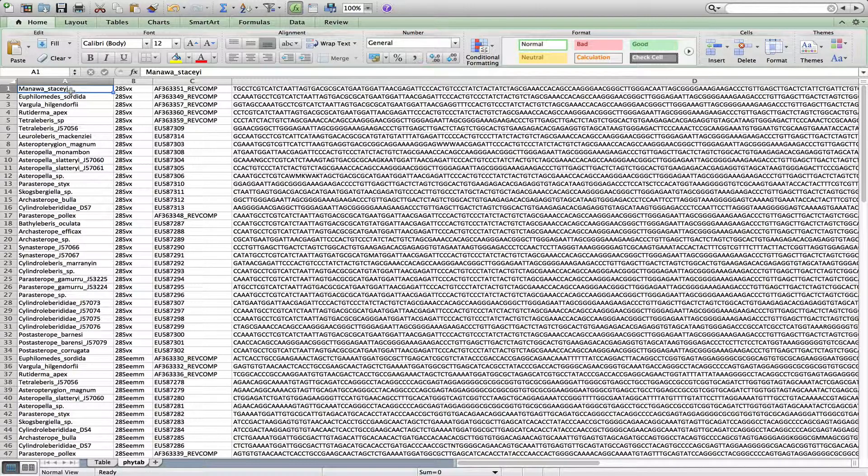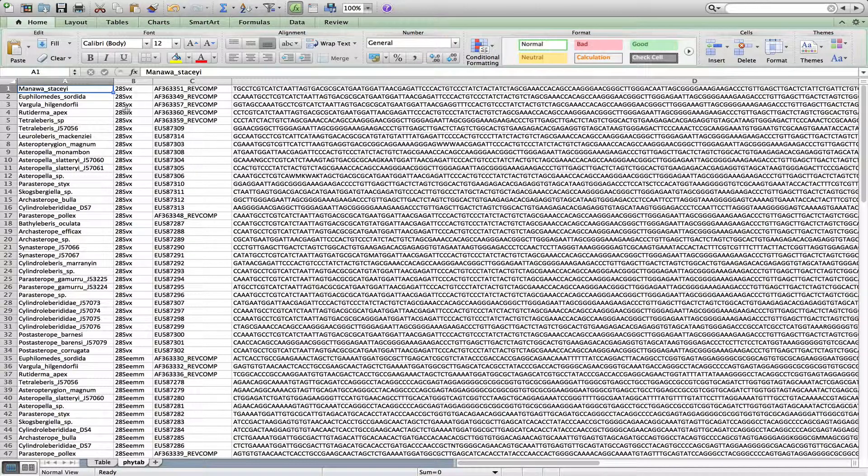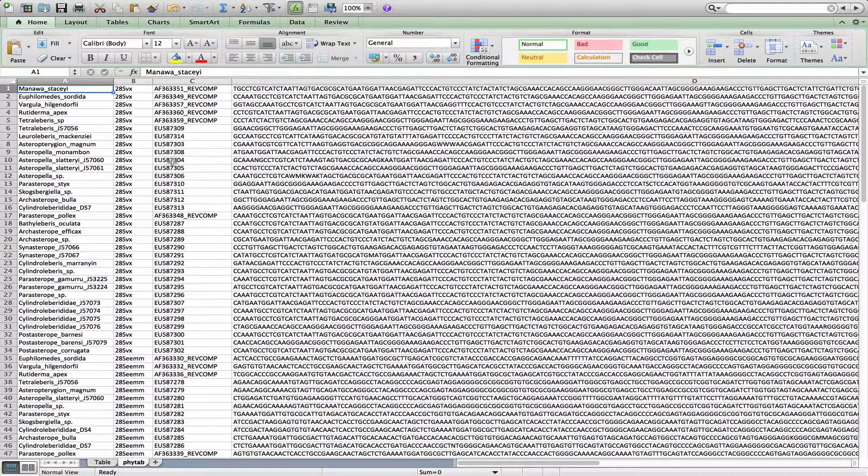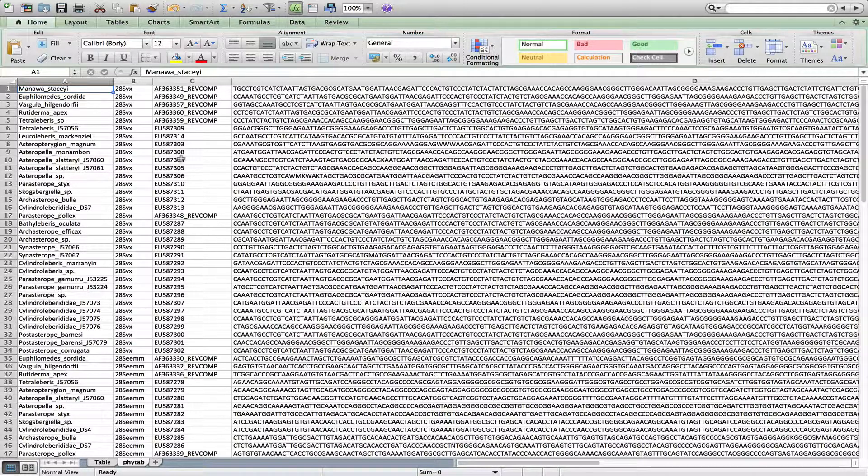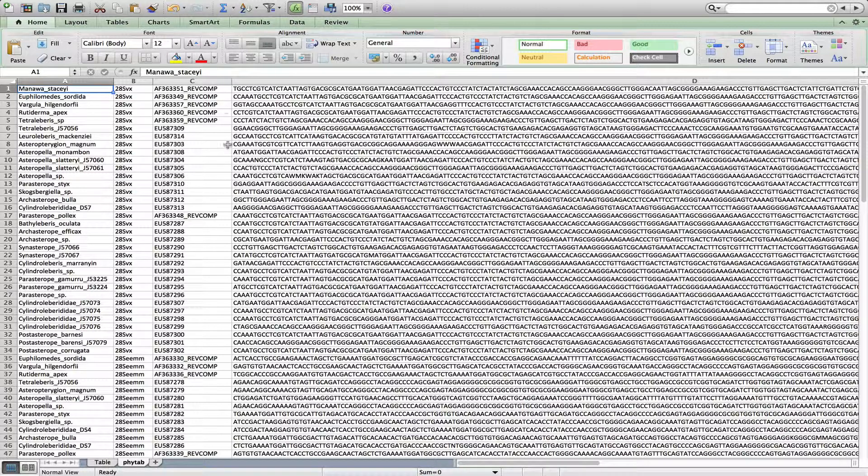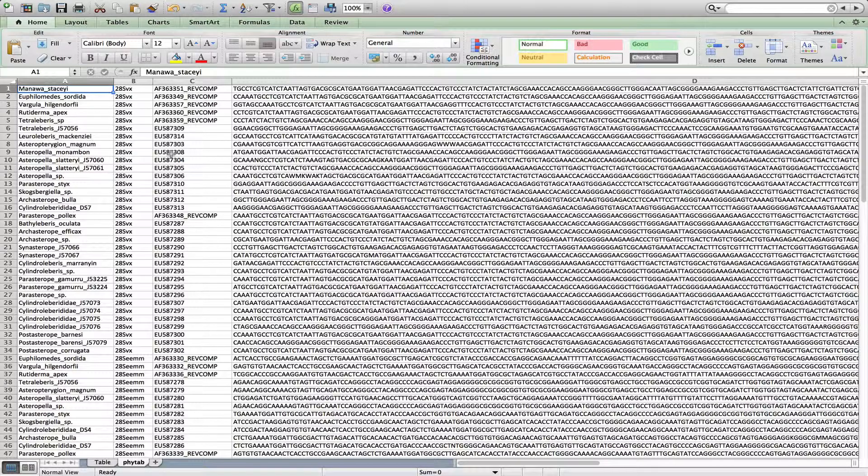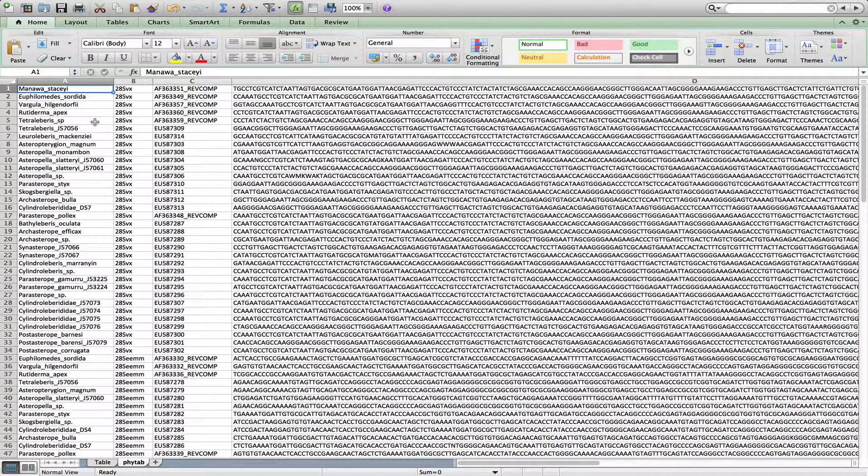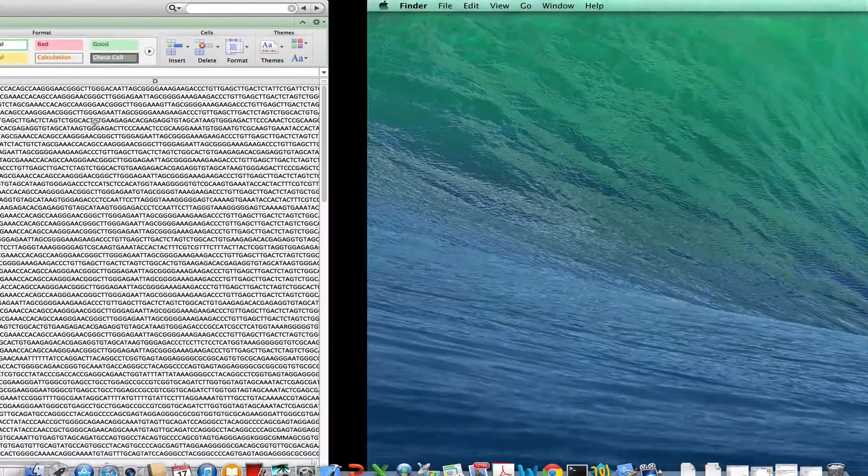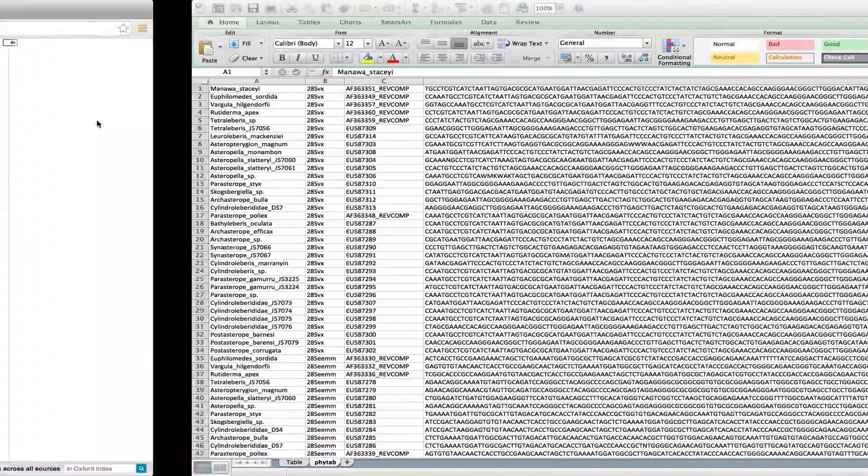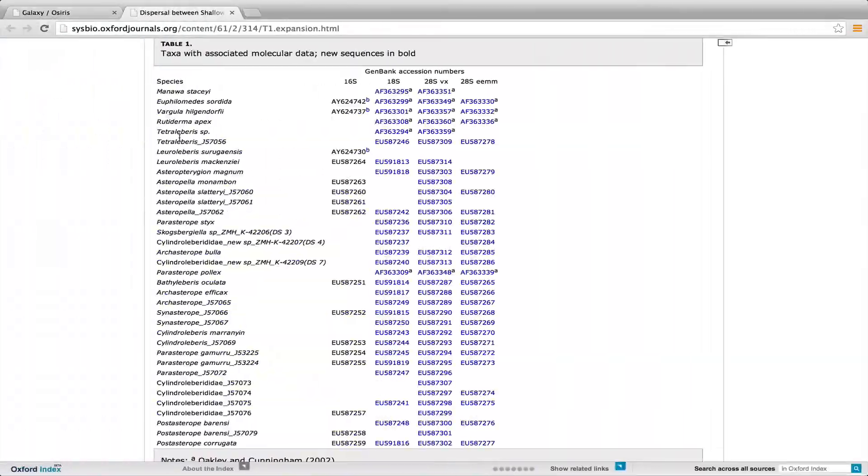So the first column is the species name. Second column is the gene name. Third column is the unique accession number for each gene. And the fourth column is the sequence. So these can be DNA sequences, as in this case, or they can be protein sequences.